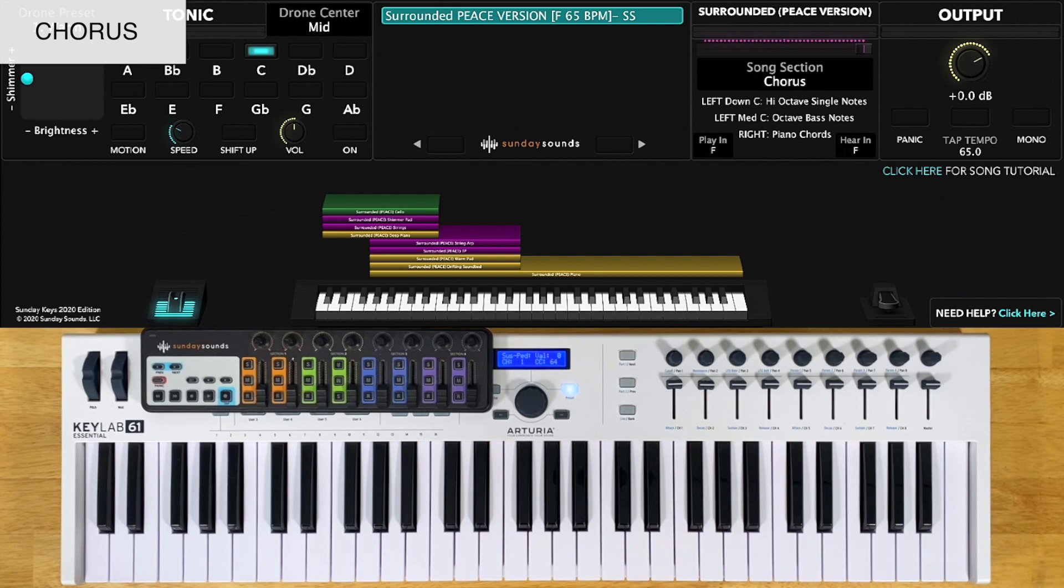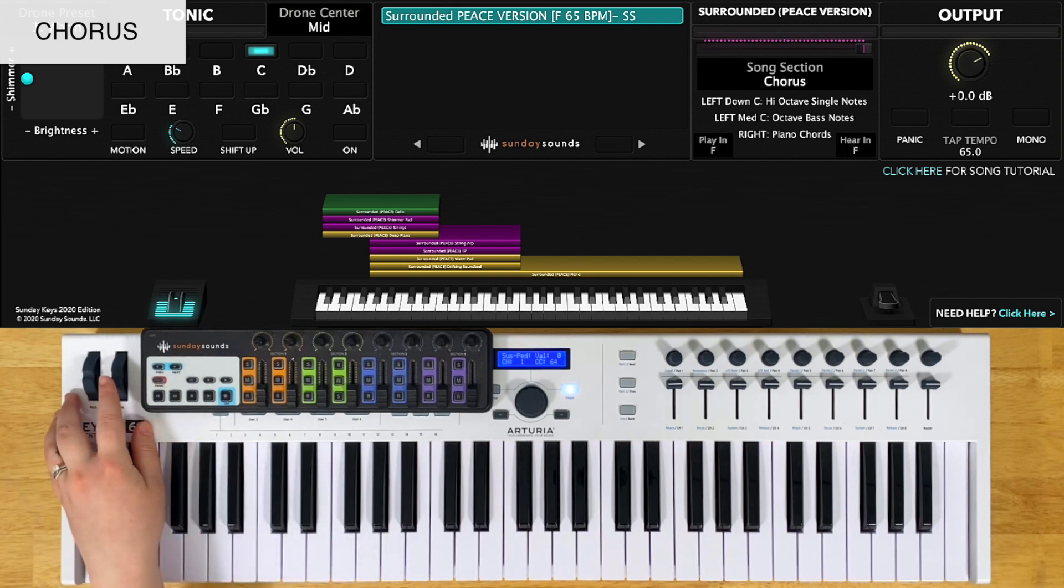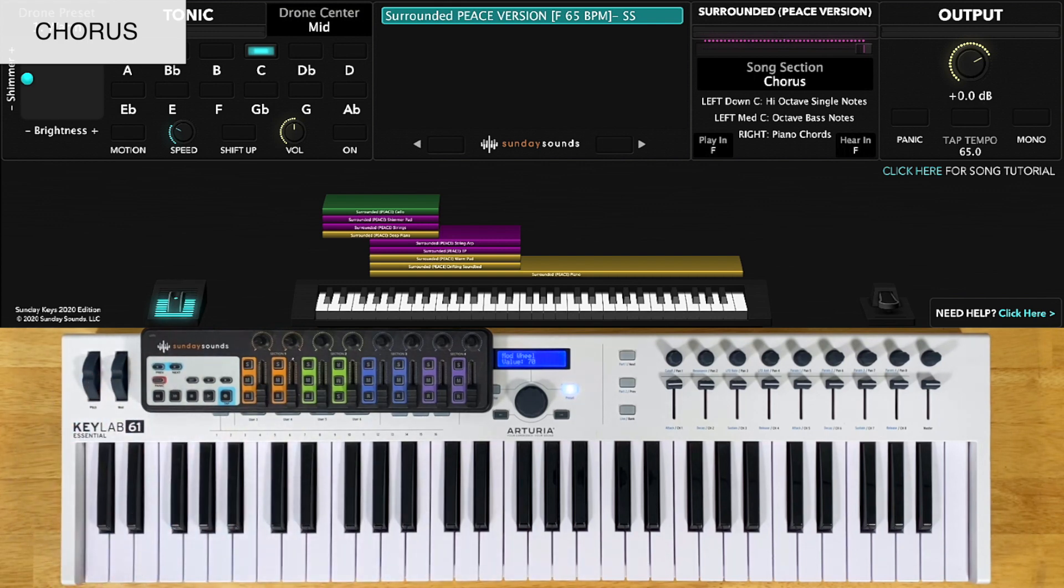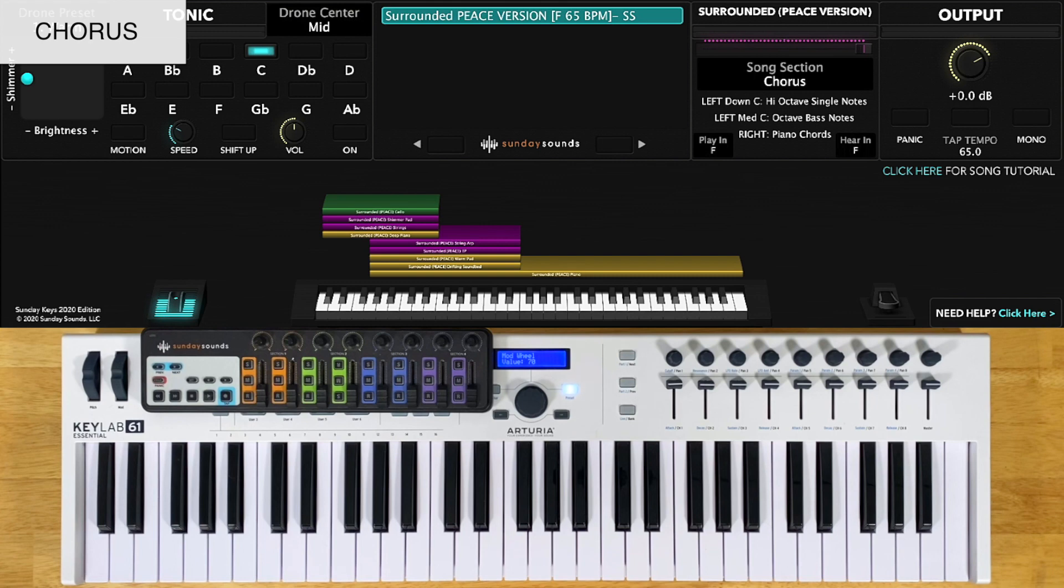You'll also notice that an ARP comes in when the song section control is at halfway or above. So if you're playing this song without a click, it might be smart to mute that part in your tracks just to make sure that you don't get off tempo. So here's the down chorus.